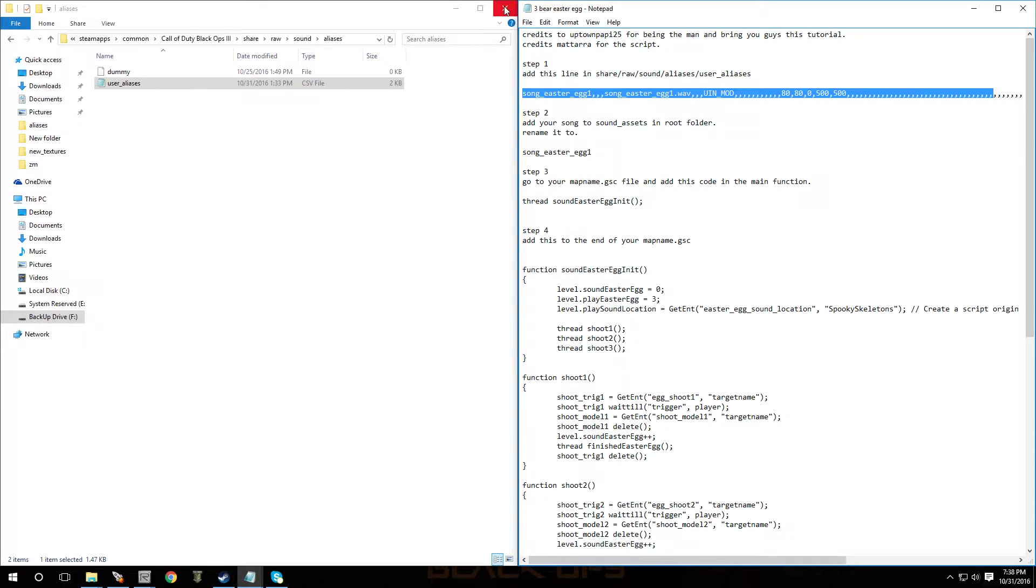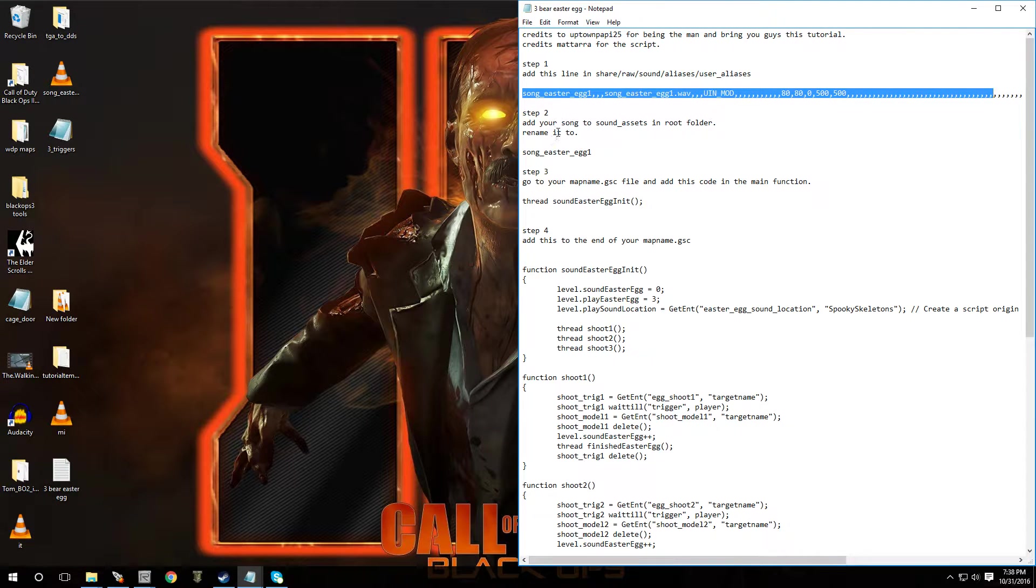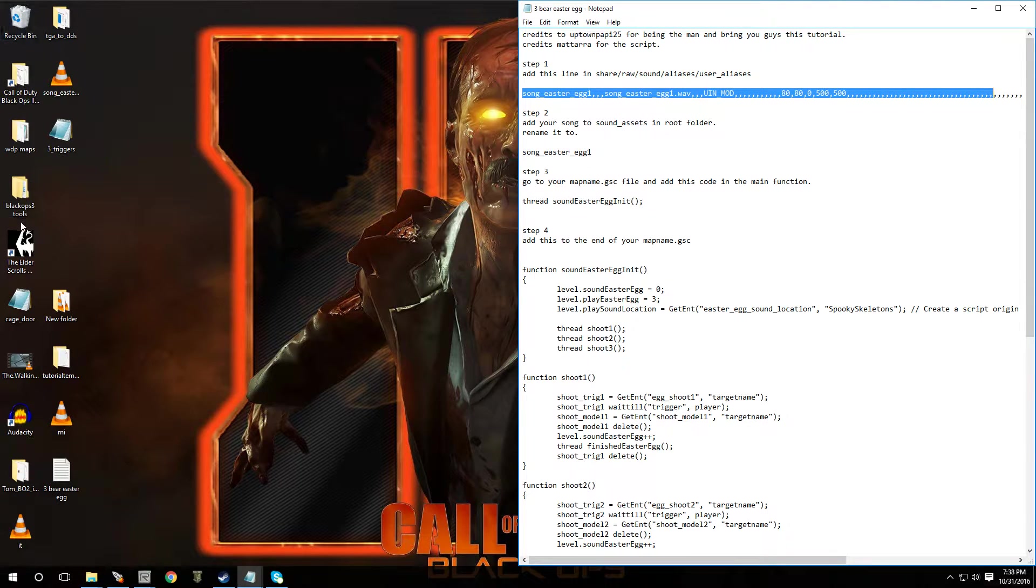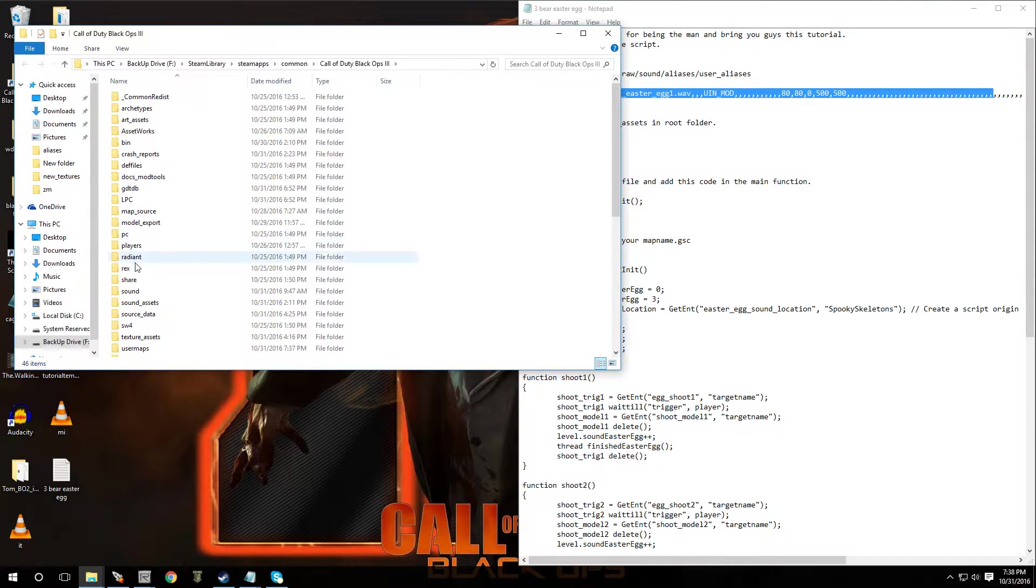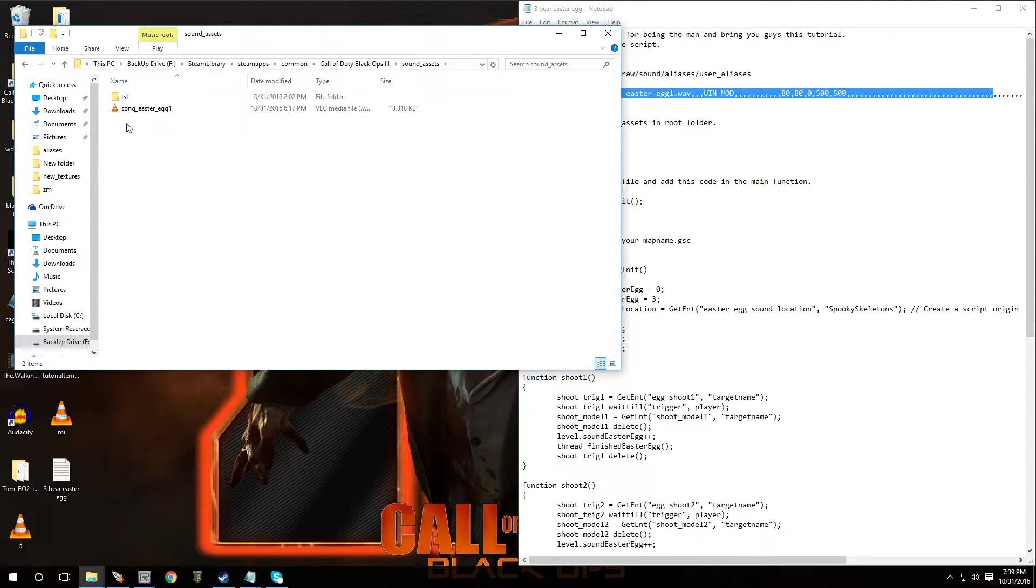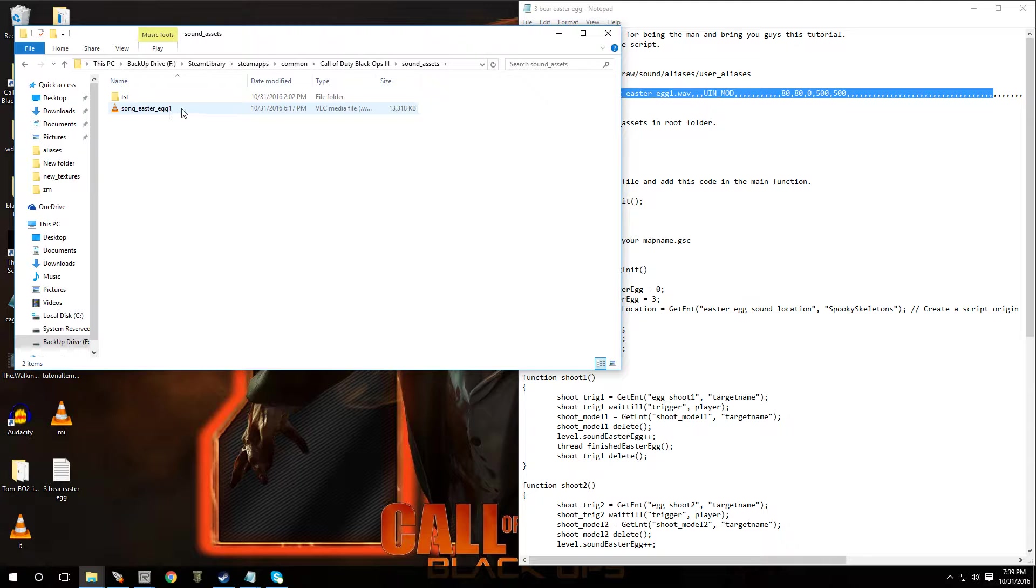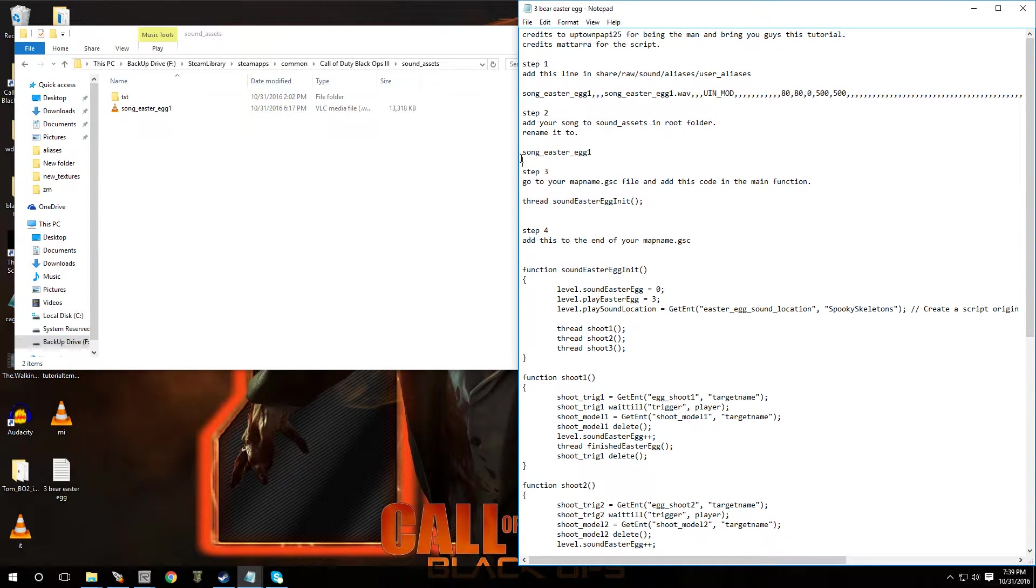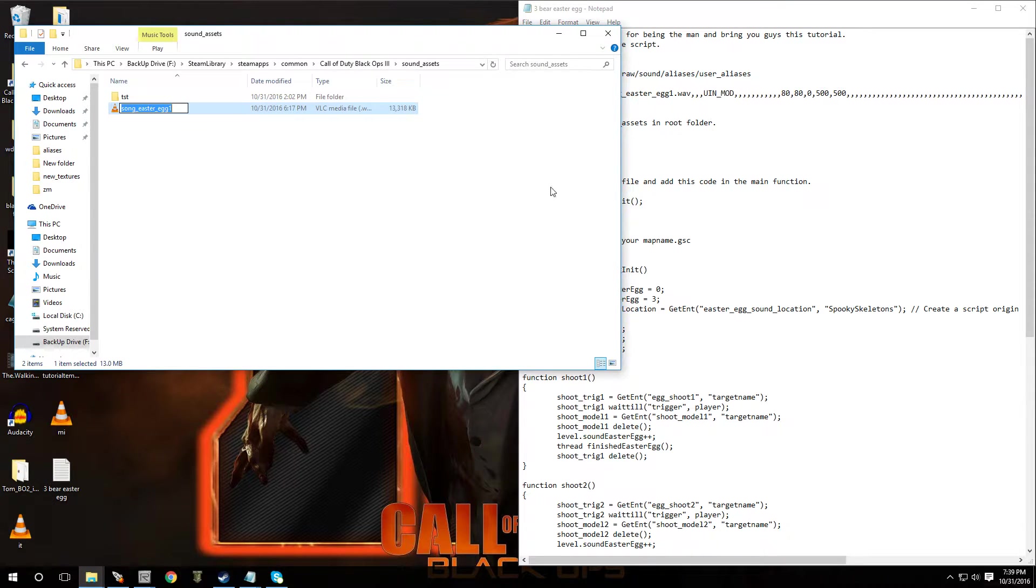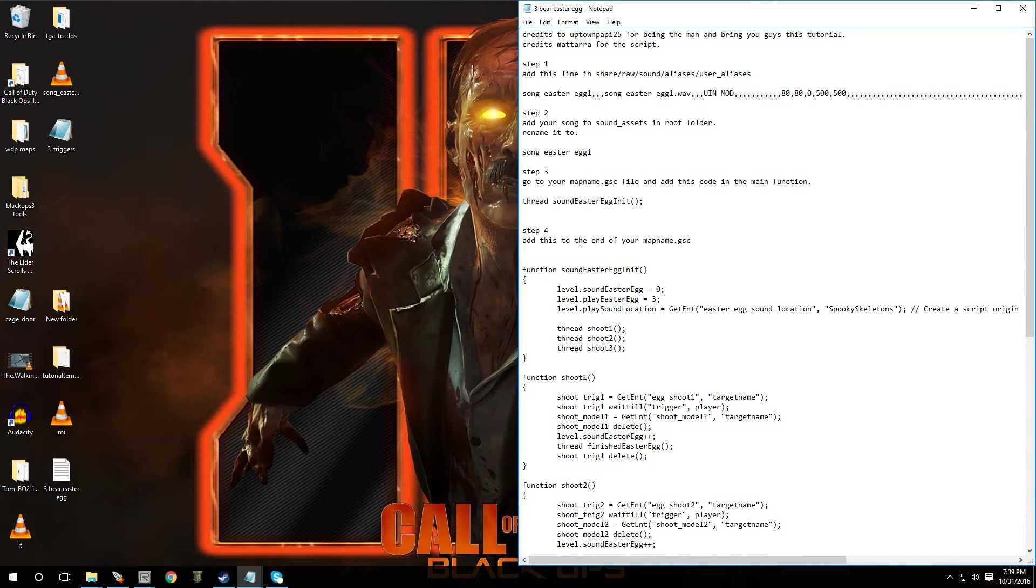All right. And the next step, we're going to go to your assets folder and then add in the song that you want. So what you would do is just go to the root folder, go to your sound assets right over here, and you put the song right over here. You're going to rename it to song Easter egg underscore egg one. So just put your song in, go to rename and copy and paste that name and you're good.